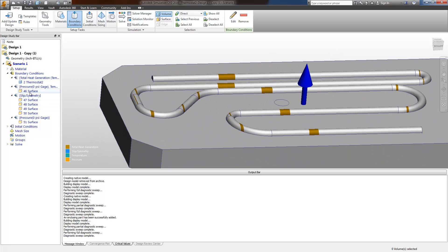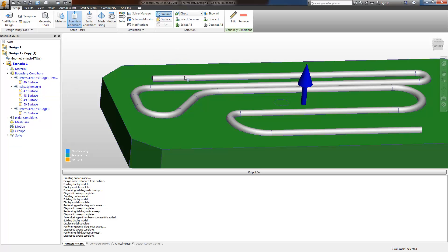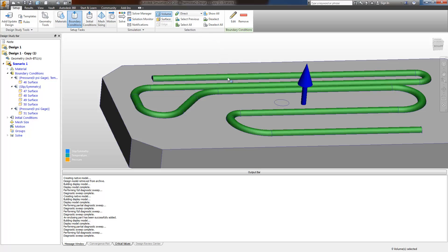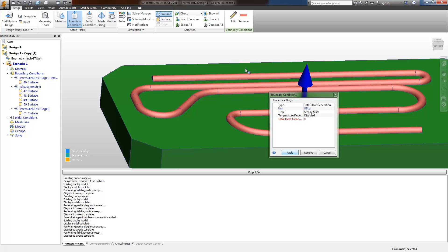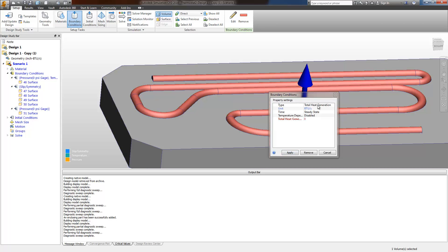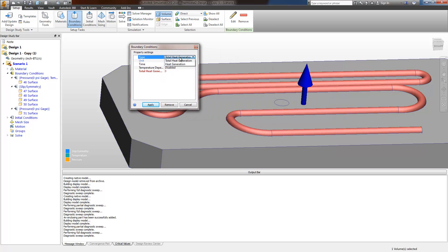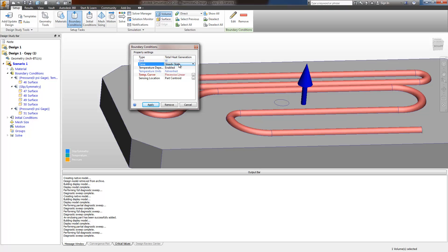Next, I'll apply a heat generation boundary condition, volume based. Make sure to have the volume selection enabled. Total heat generation. Temperature dependent. Steady state.